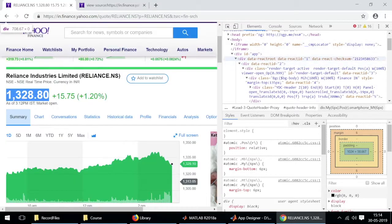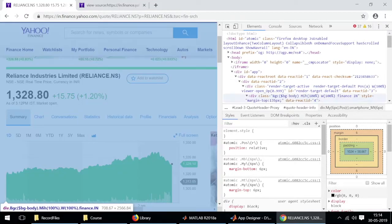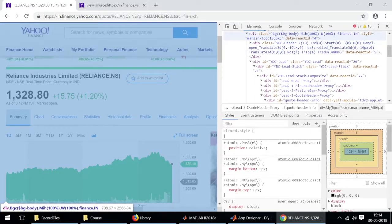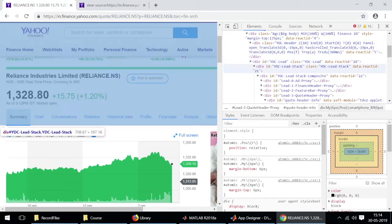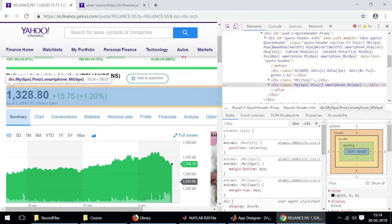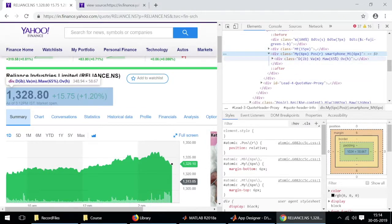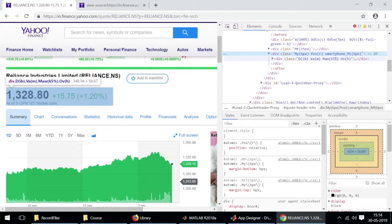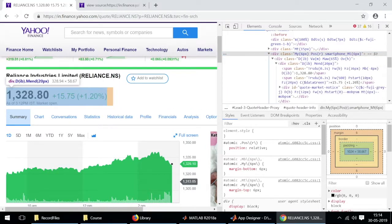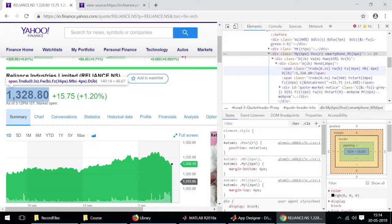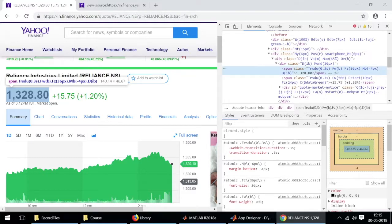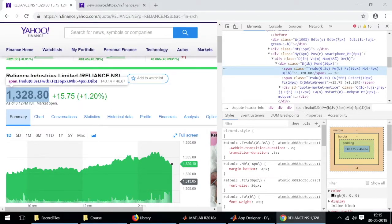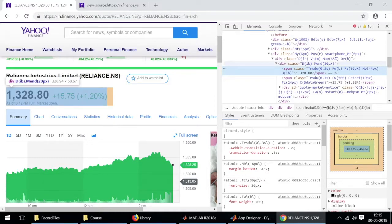I'll browse through this code. This is the entire web page. This is the place where the particular section containing the live stock price is displayed. I'll go further inside this. The syntax or the lines that actually display the real-time data starts with span class and then trsdu and within brackets 0.3s.